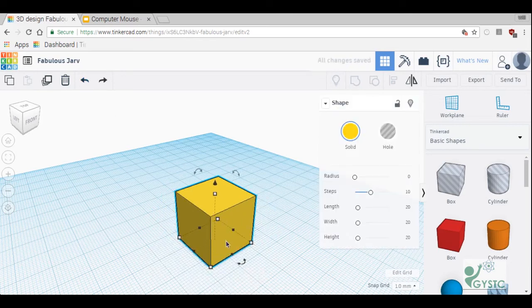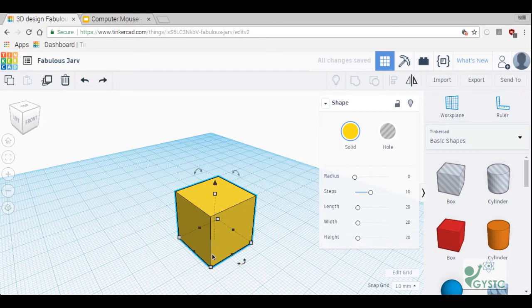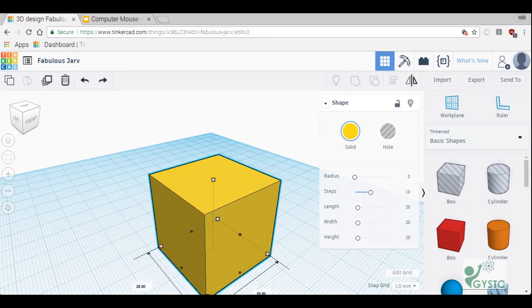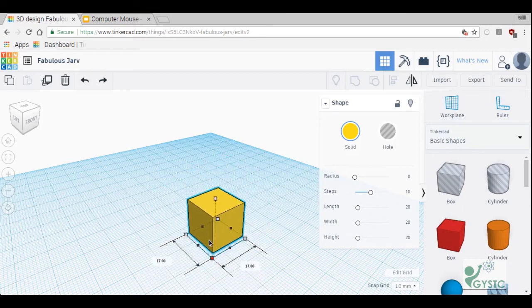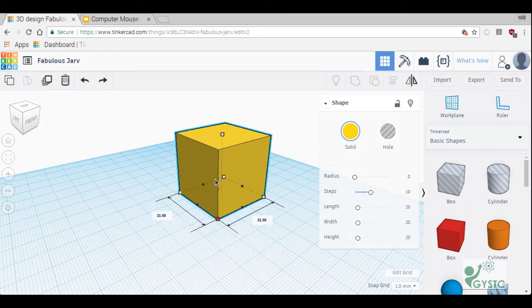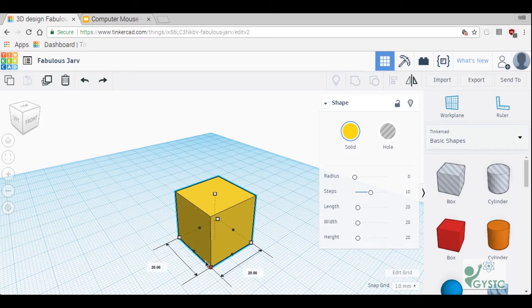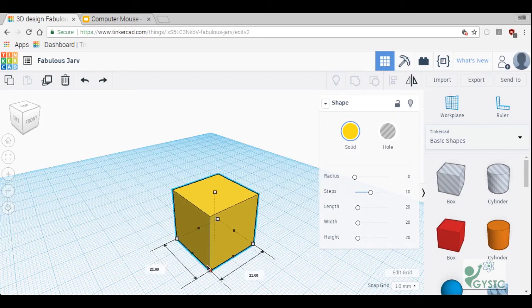Let's say I wanted to change the dimension of this cube to be larger but I wanted it to stay proportional. I can actually hold down the shift key and click those white squares and I can make it proportional so it stays a perfect square, it just gets larger.